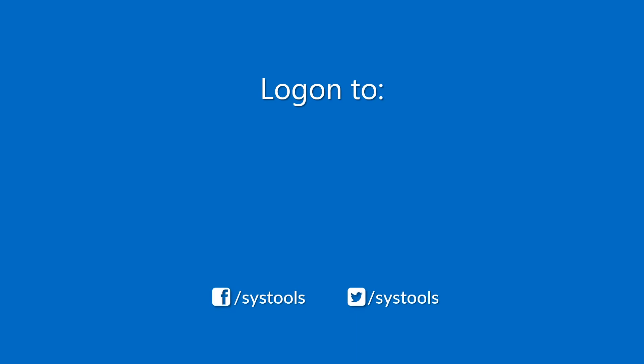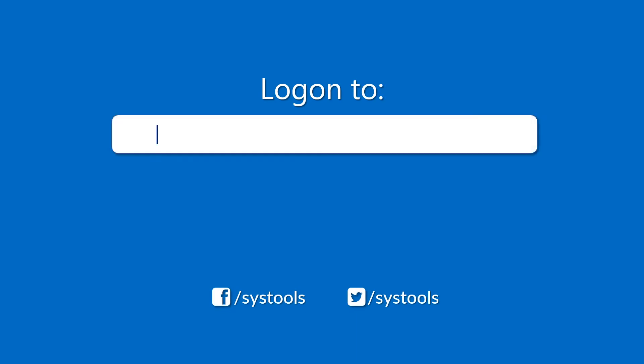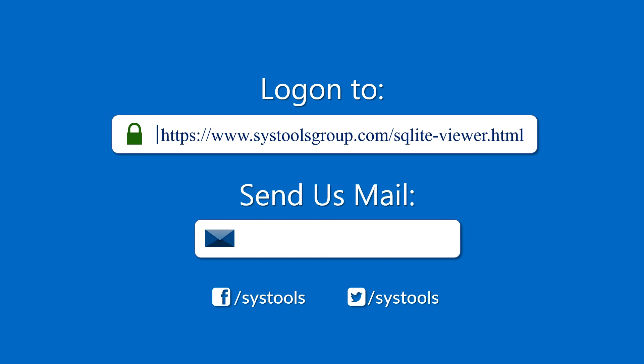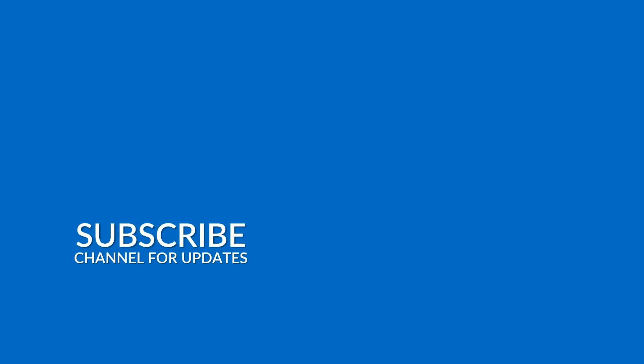Log on to the given product page for more details and purchasing the product. For any query, mail us to support at systoolsgroup.com. Thank you for watching.